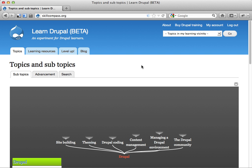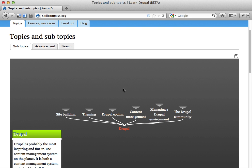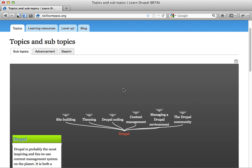Hello again, my name is Johan Falk in Stockholm, Sweden, Scandinavia. This is a second video about new stuff at skillcompass.org. I've created something called a quick list, which I want to show you.